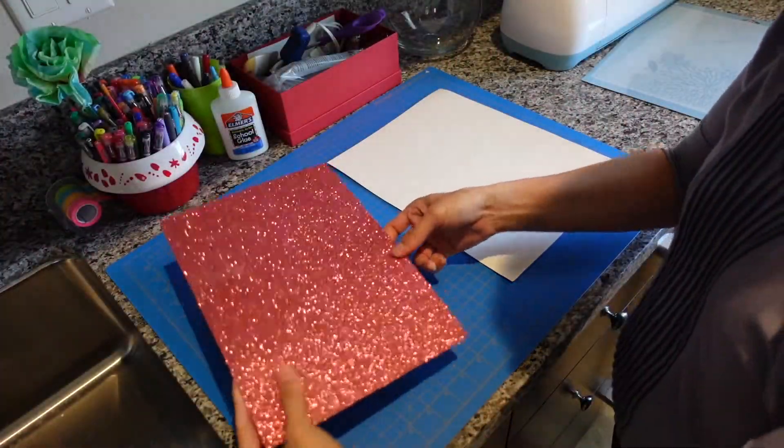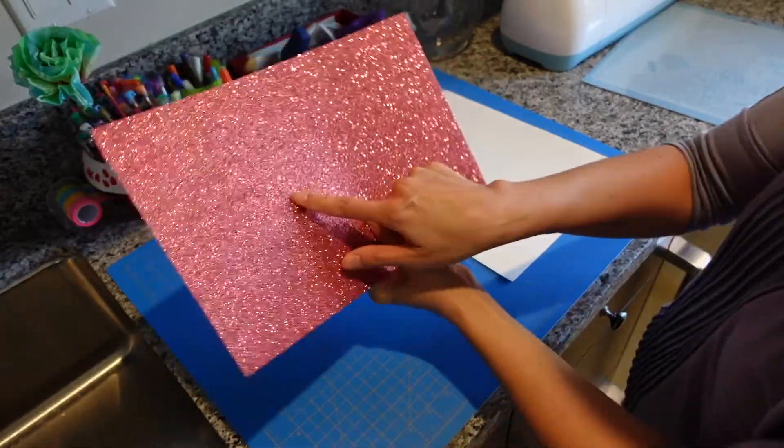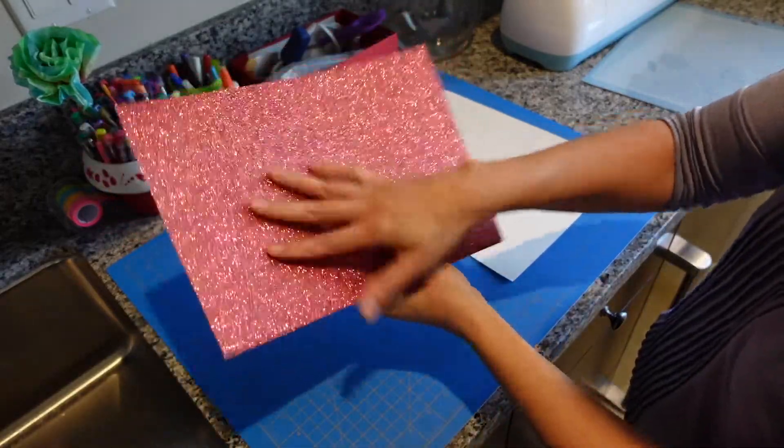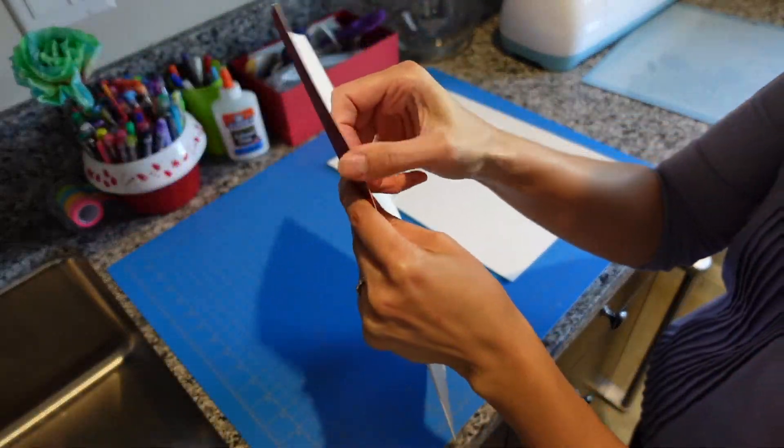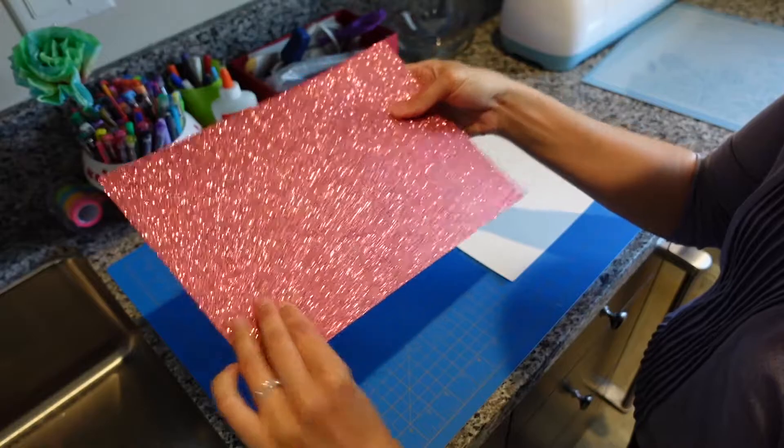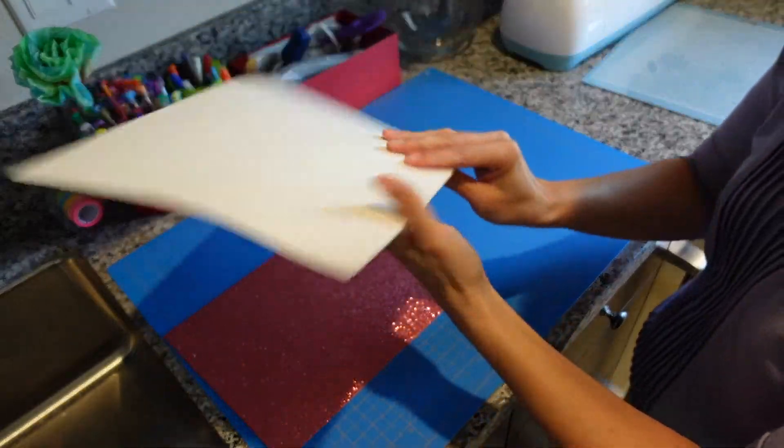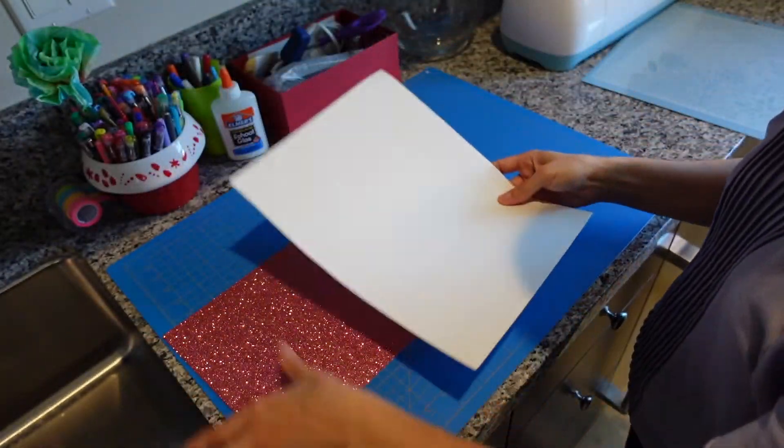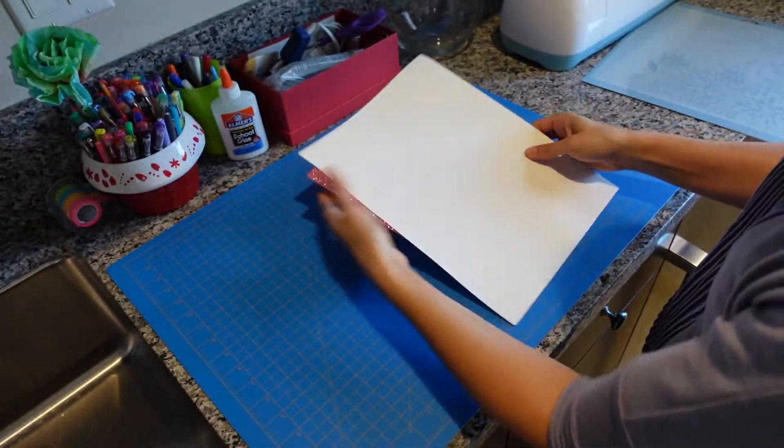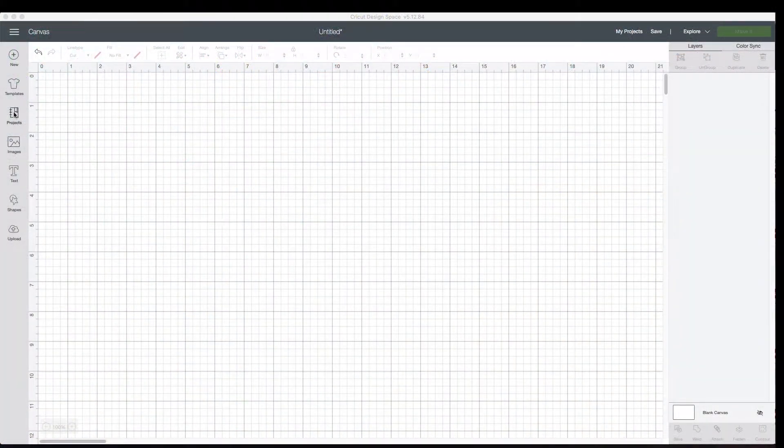Let's talk about the paper first. You're going to need some decorative or glitter cardstock. I bought mine off of Amazon. I will leave a link in the description below. You will also need some standard poster board. Go ahead and set those aside for now and head on over to your computer.